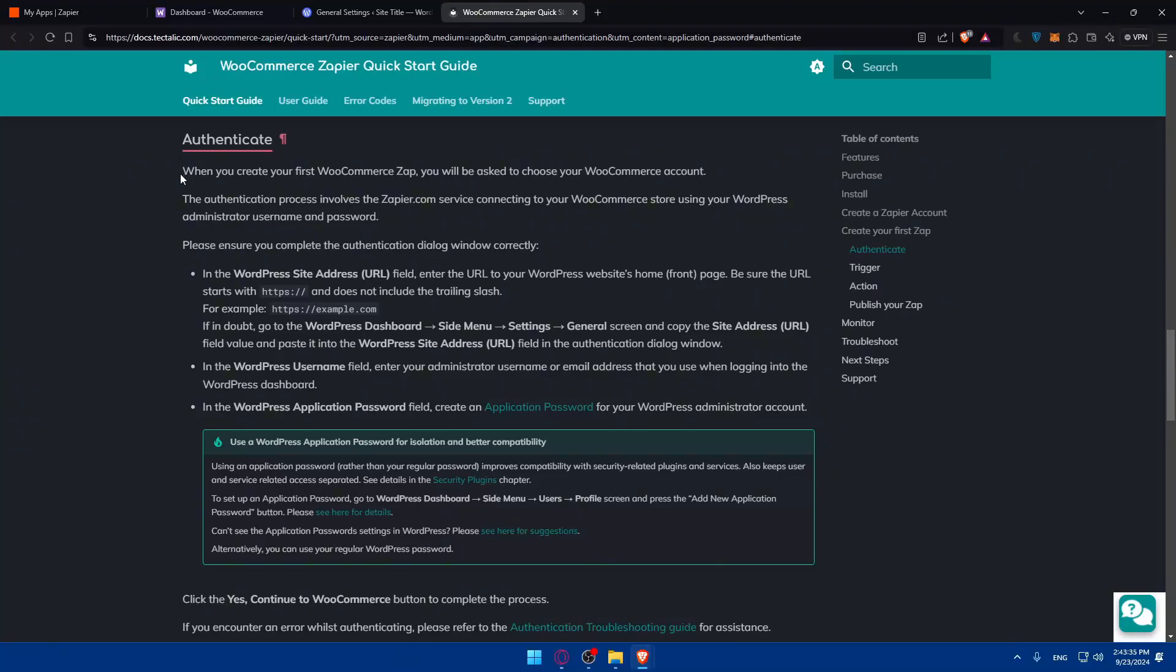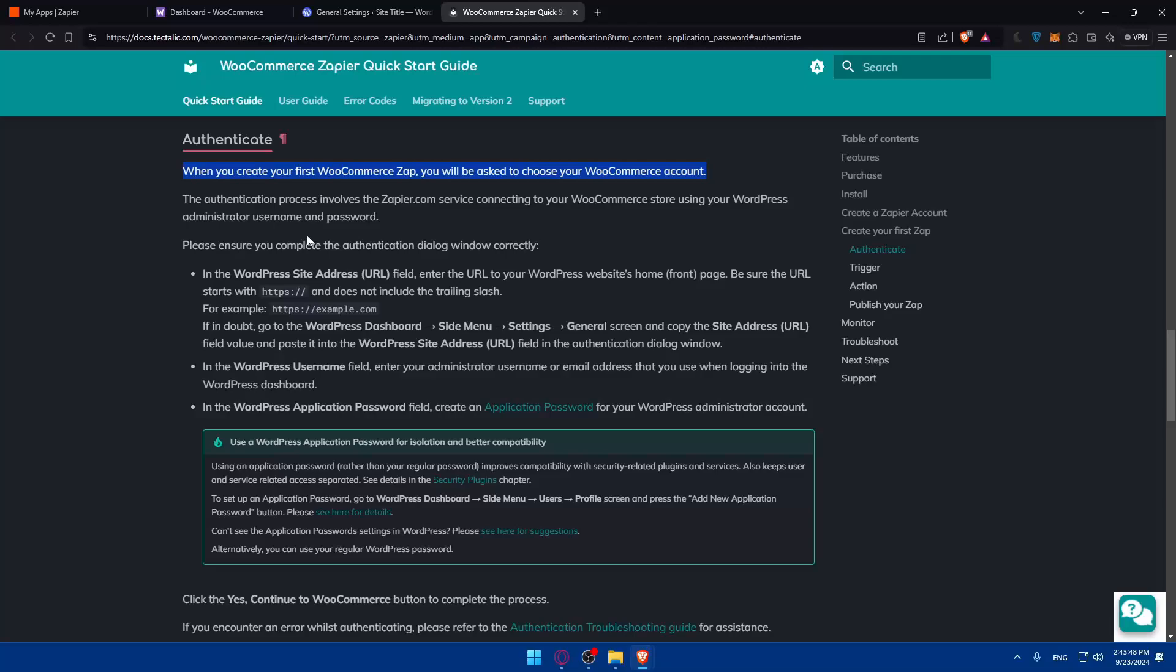So as you can see, authenticate. When you create your first WooCommerce app, you'll be asked to choose your WooCommerce account. The authentication process involves the Zapier service connecting to your WooCommerce store using your WordPress administrator username and password. Please ensure that you complete the authentication dialogue window correctly.